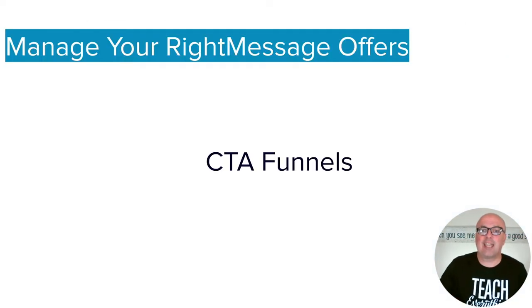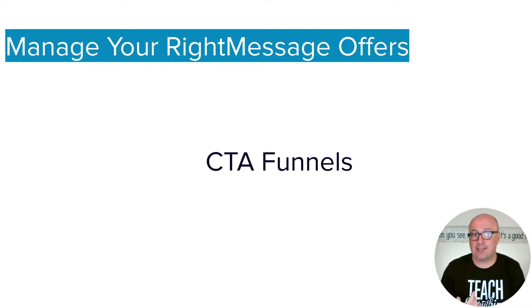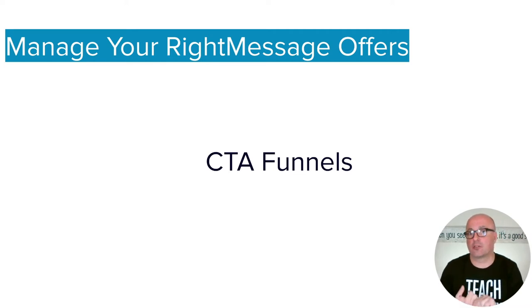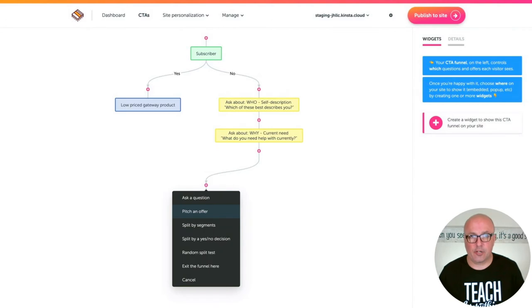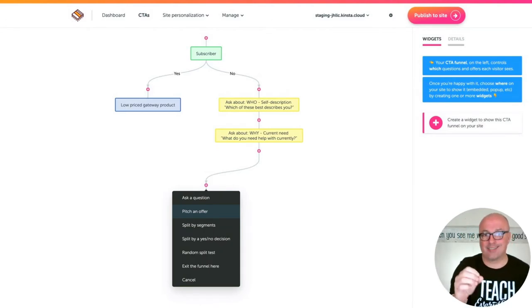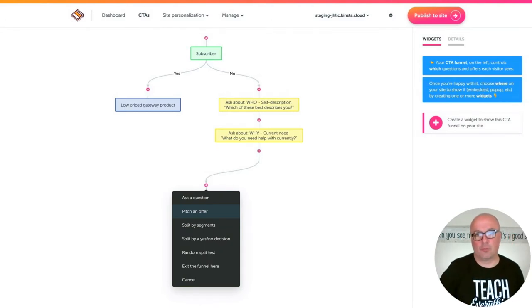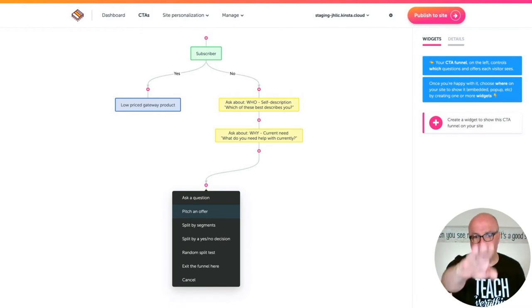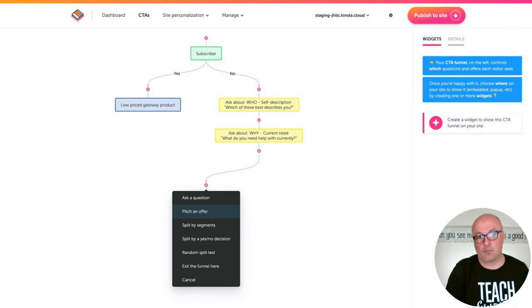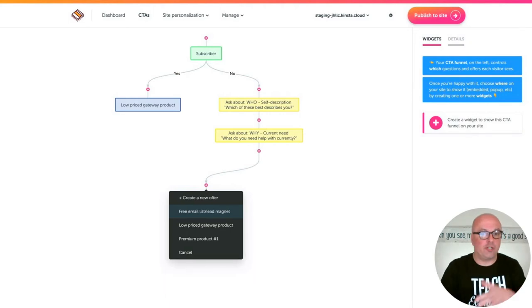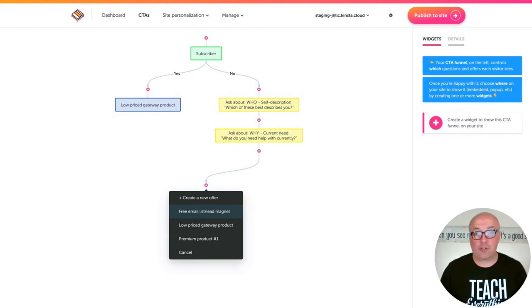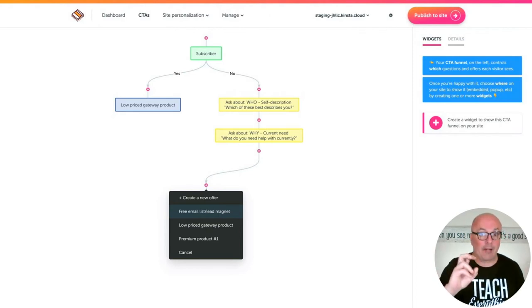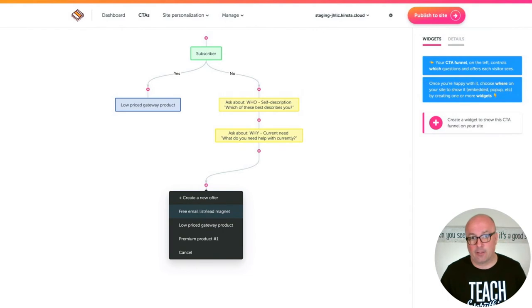Now, within the actual call-to-action funnels themselves, you're also able to not only add additional offers but also edit current offers. When you click one of these little buttons that have the plus symbol, you'll see a flyout menu with a whole list of options, obviously one of which is to pitch an offer. Once you click on that, it goes to a second flyout menu, which gives you the opportunity to create an entirely new offer or to pitch one of the offers that you already have set up.